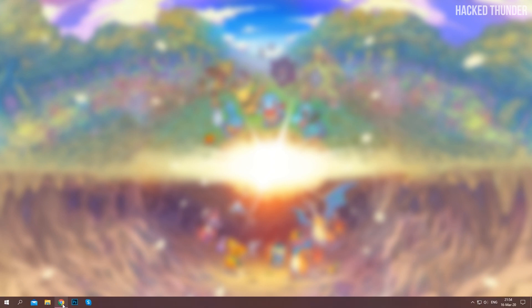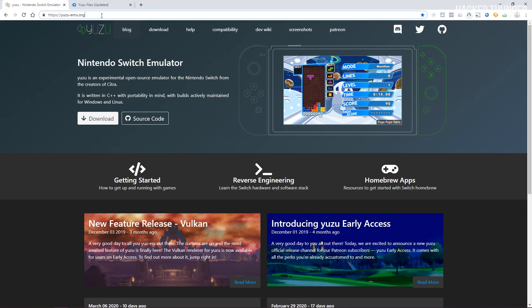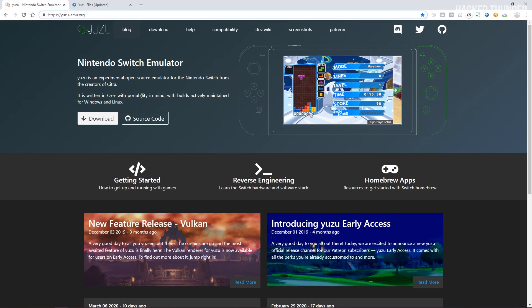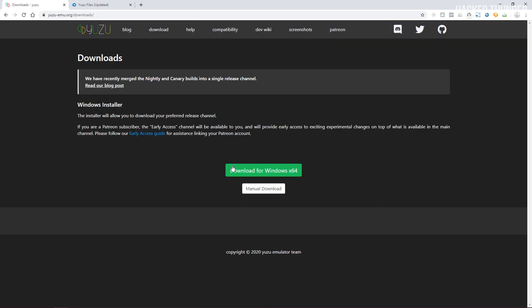So what you'll need to do first is go to the official site of Yuzu which I will link in the description. Go ahead and click on download and download for Windows.